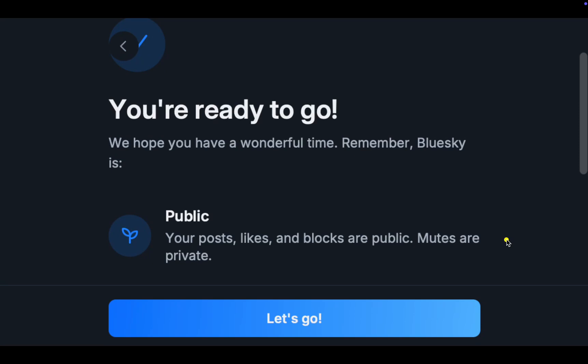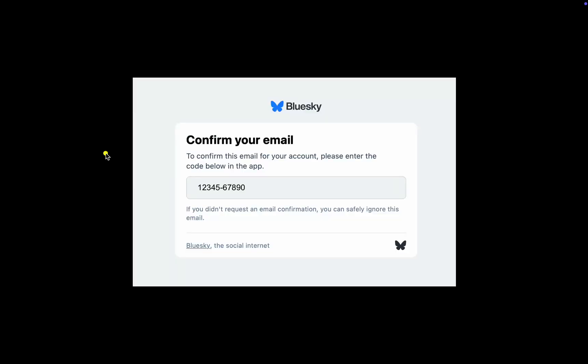If you haven't faced any issues during the sign-up process for Blue Sky Social Network, click Let's Go. Before posting your first message, you may receive an email to confirm your account's email address. Copy and enter the code in the Blue Sky Social app on your Mac, Windows PC, iPhone, iPad, or Android phone.